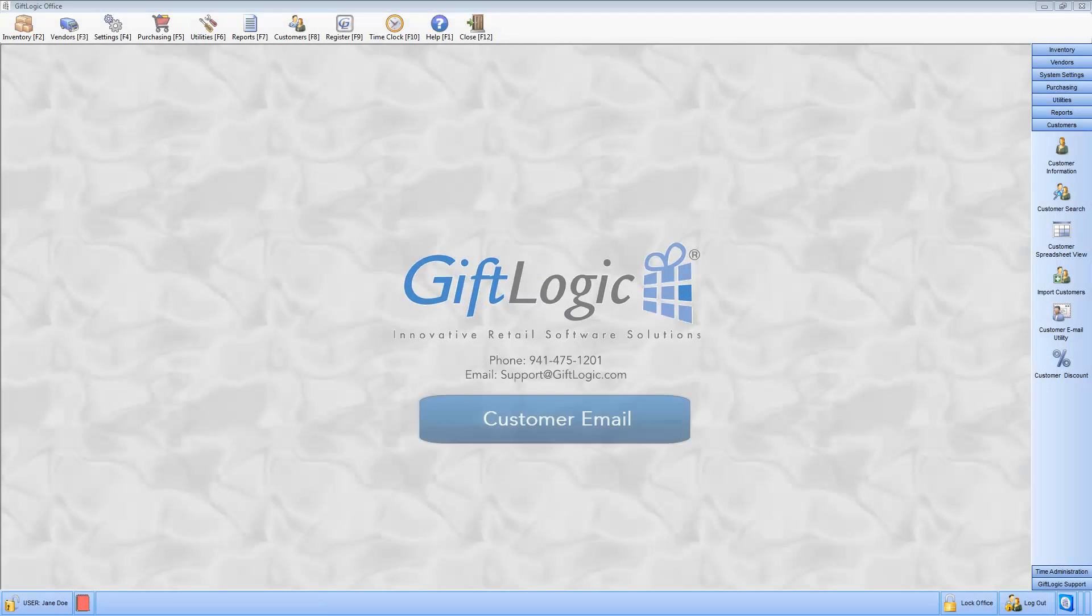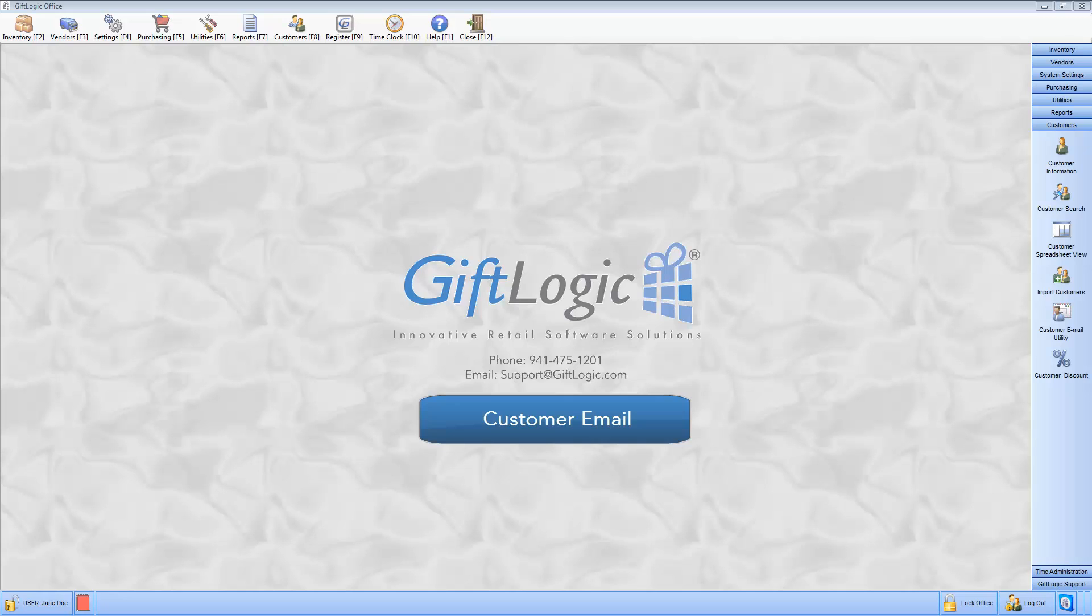Welcome to GiftLogic's Point-of-Sale Software. Customer Email: Build personal relationships and loyalty with your clientele beyond the counter by using GiftLogic's Email Utility.